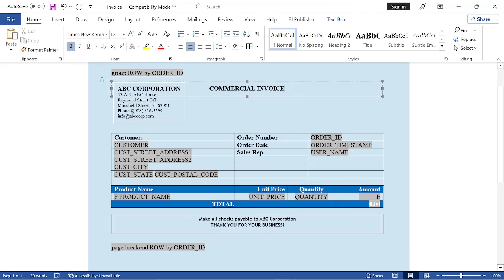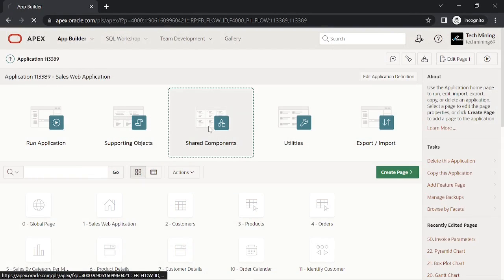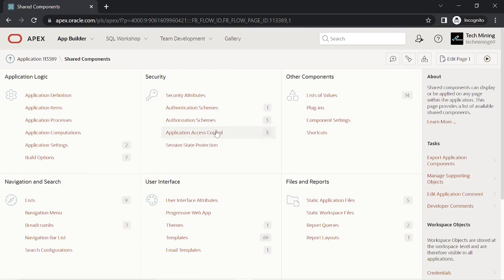Close Microsoft Word. Now we have to upload this RTF template to Oracle Apex.